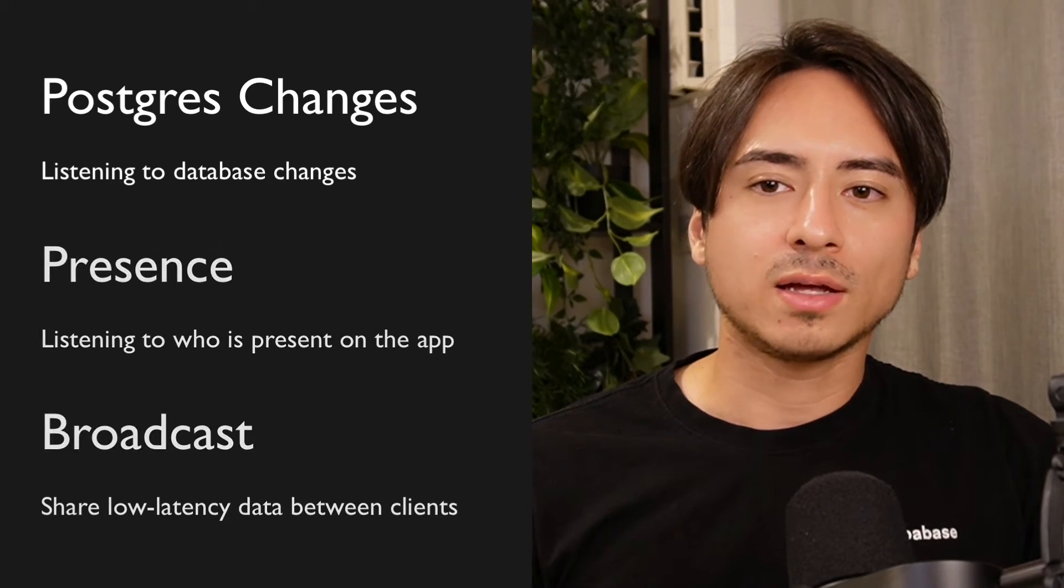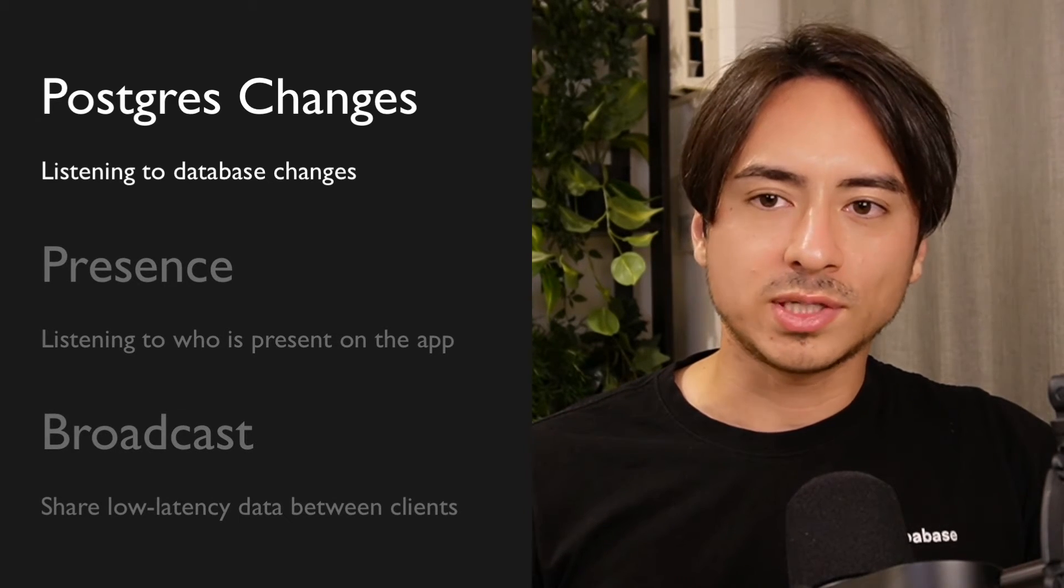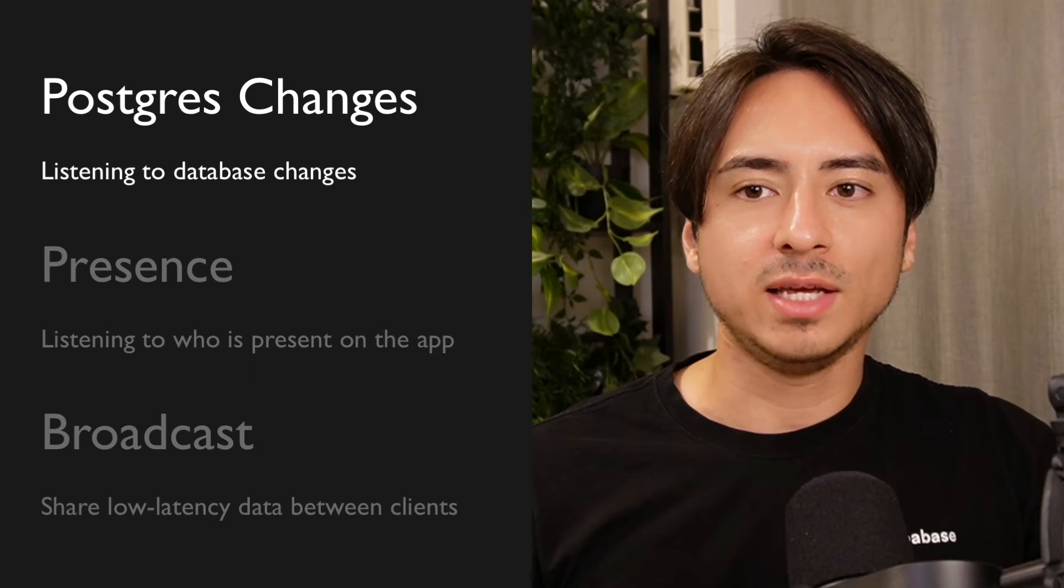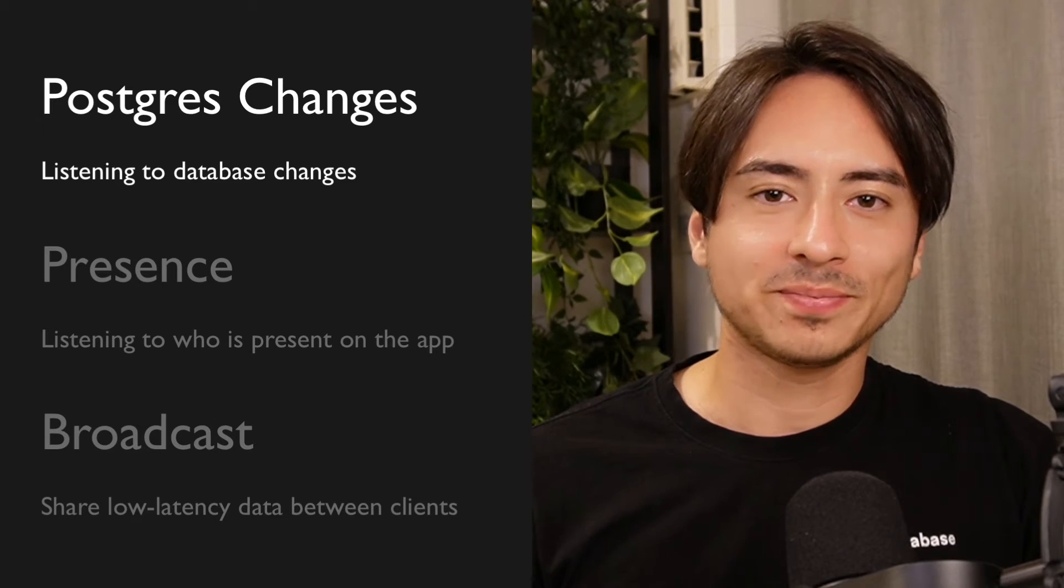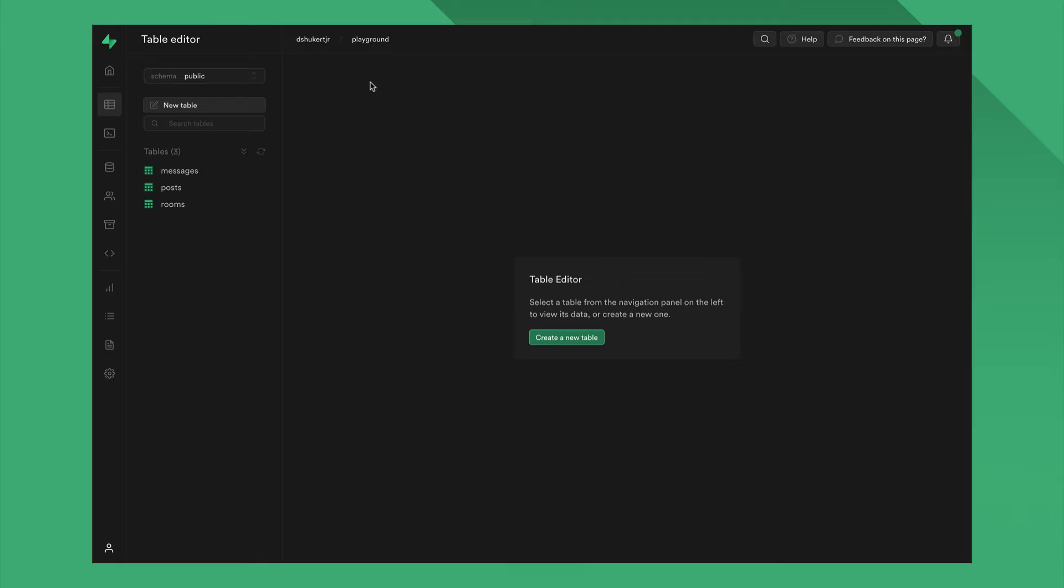We're going to take a look at Postgres changes and leave the other two for another time. Let's dive in!